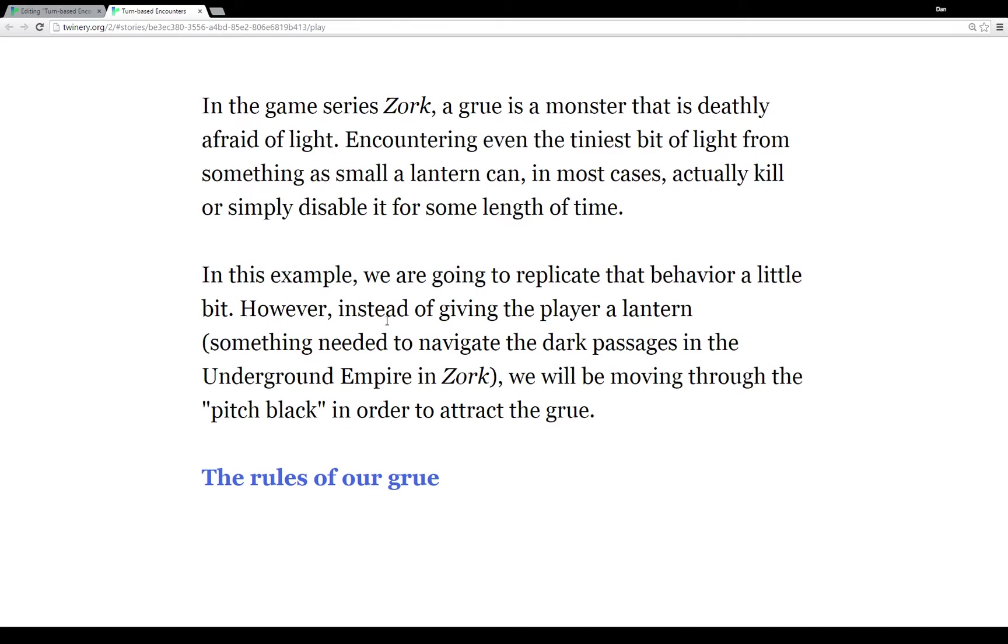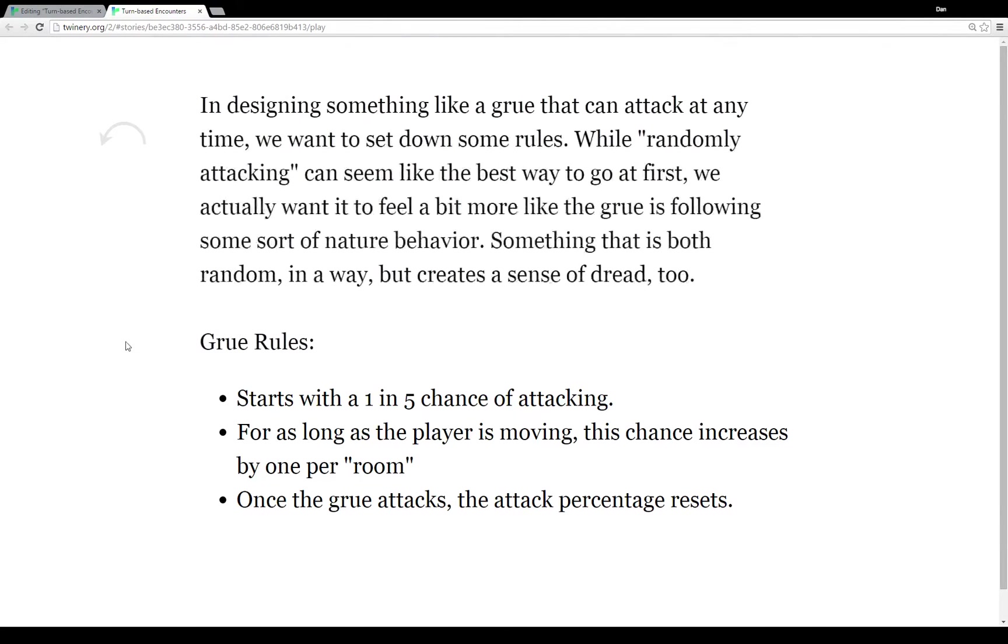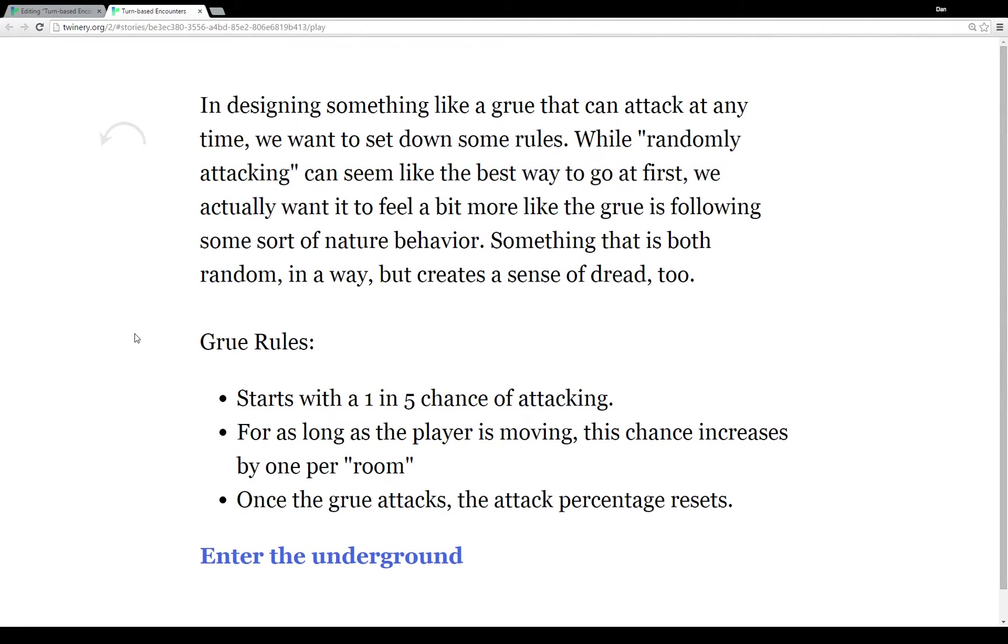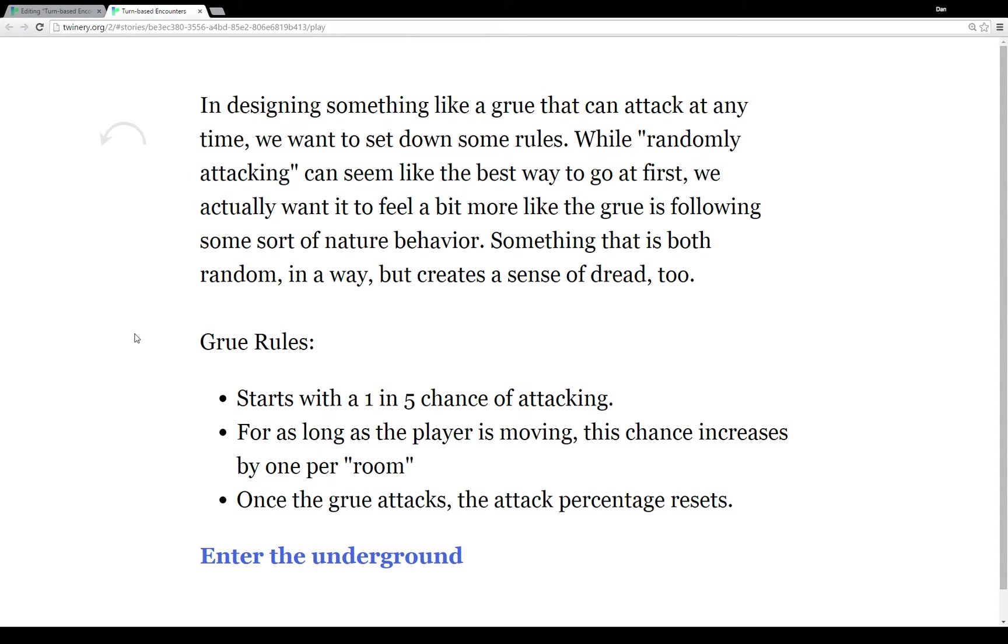So what are our rules of our Grue? When we design something like a Grue that can attack at any time we want to set down some rules obviously. While randomly attacking can seem like the best way to go, we want it to feel a little bit more like the Grue is following some sort of rules here. That is random in a way, but creates sort of a sense of dread at the same time.